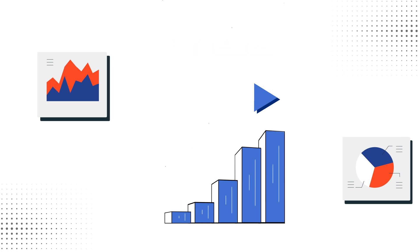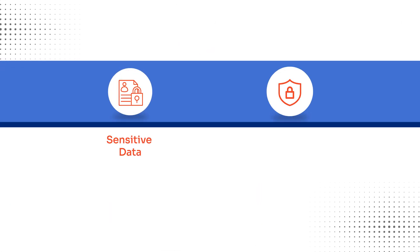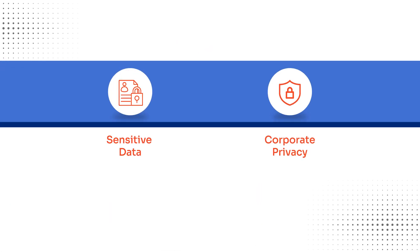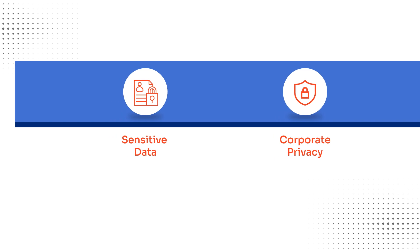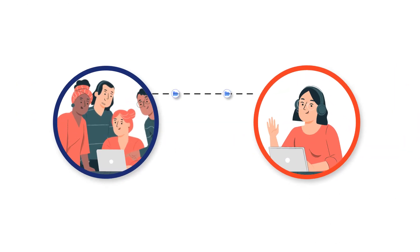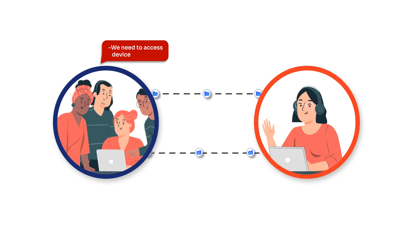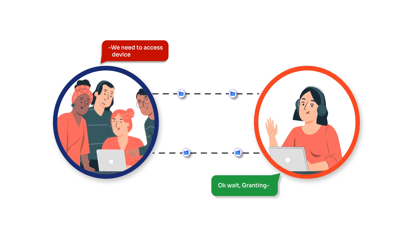These systems are more than tools. They hold your sensitive data and corporate privacy. Whether innovating in the office or contributing from home, your team needs uninterrupted access to work systems.